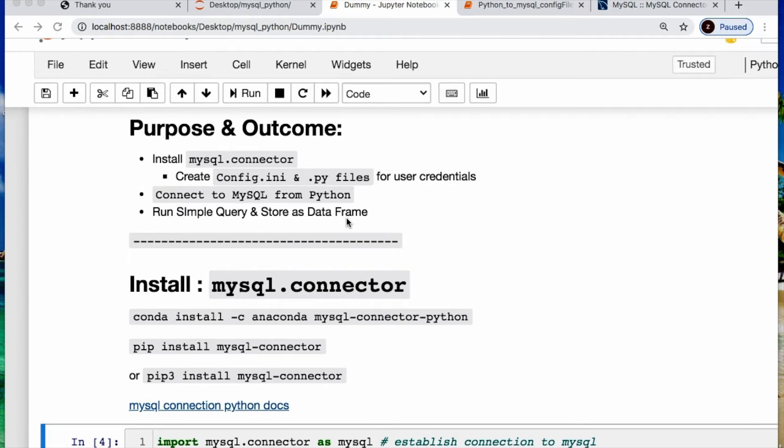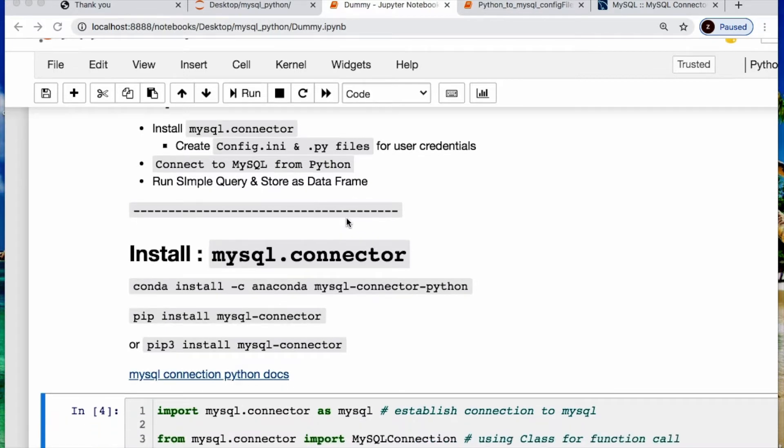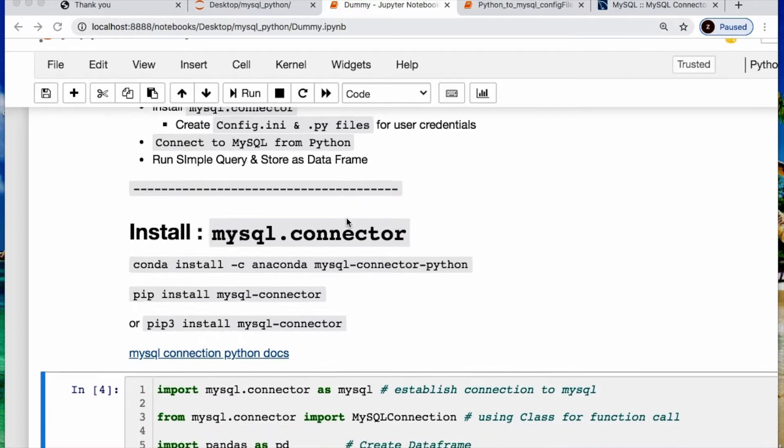We need to install MySQL.connector. We will create config files to store our user credentials for privacy. We need to make a connection to MySQL from Python. Then we will run a simple query and store it as a data frame for proof of concept.